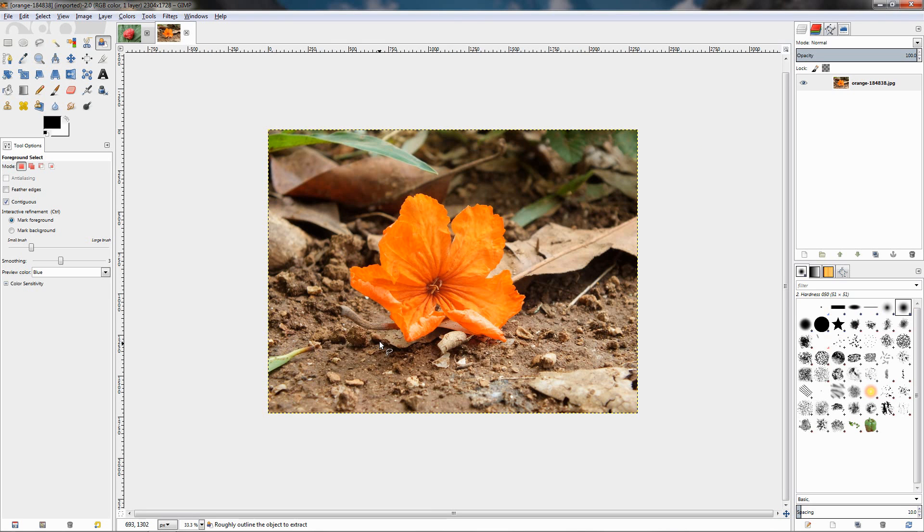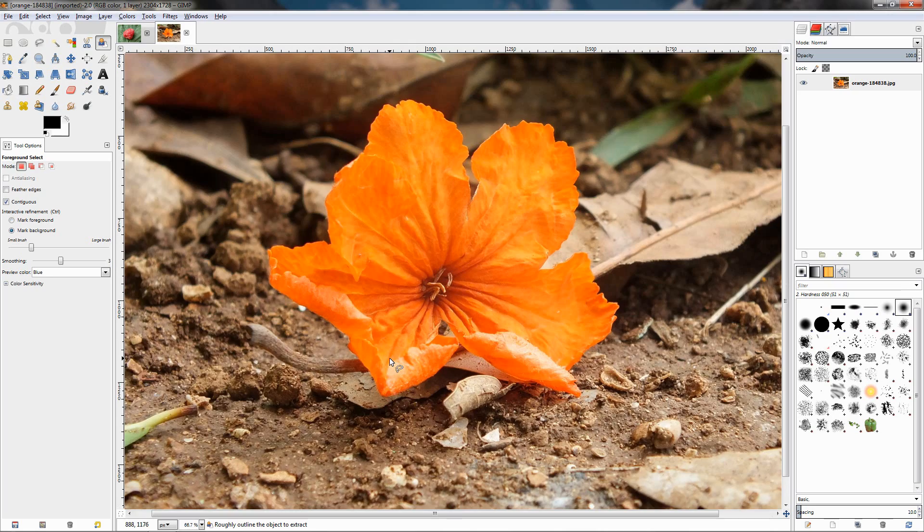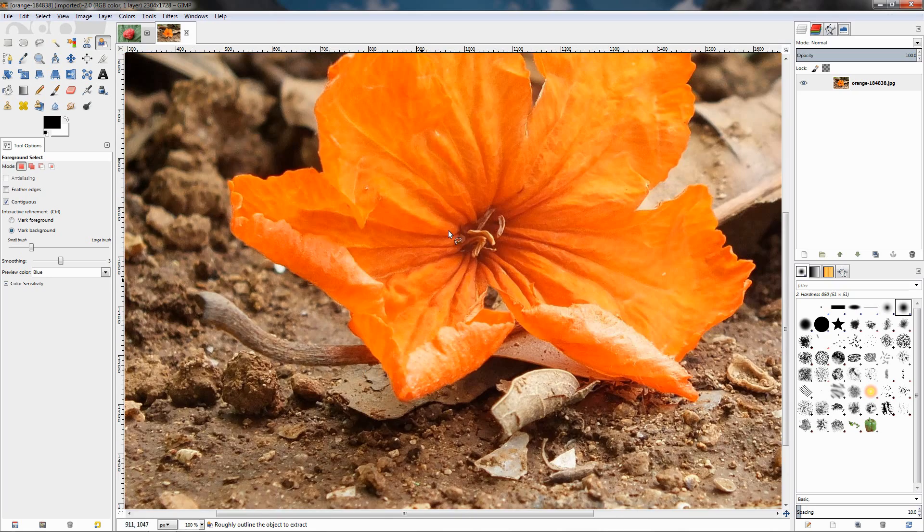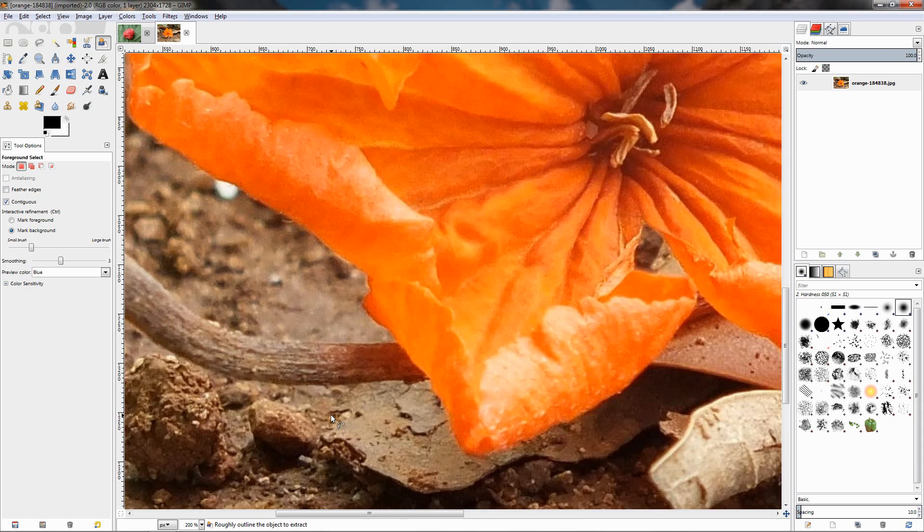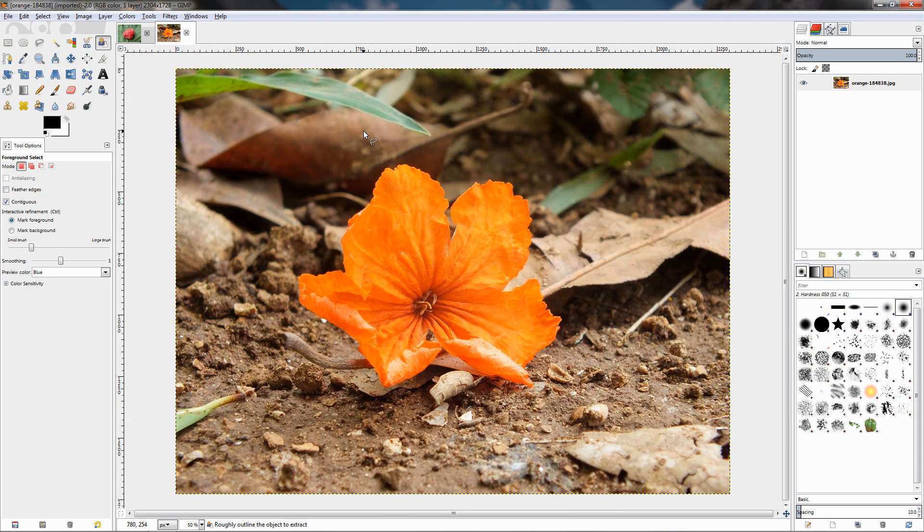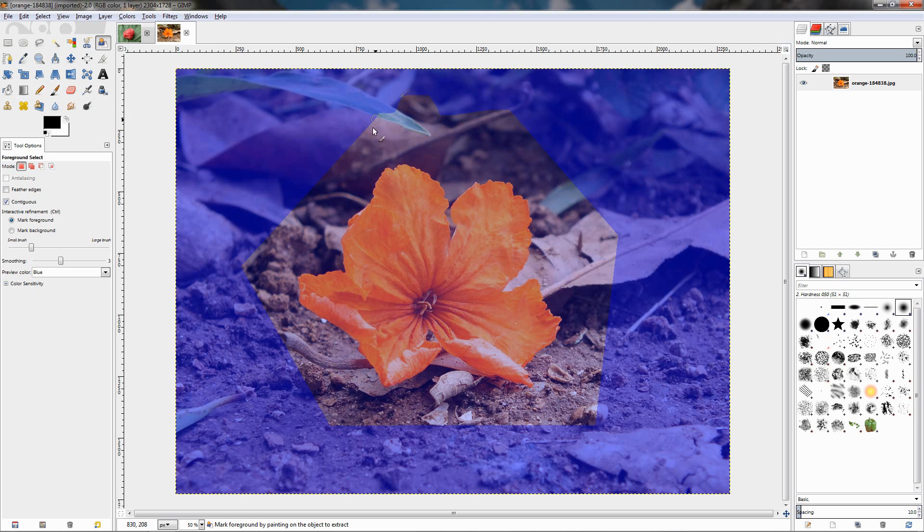If I zoom in, holding down the Ctrl key and turning the mouse wheel, you can see that some of the orange color of this flower here bleeds on the background. Let's do the selection again. We can also just click, release, and two clicks like that. We don't have to drag like this. Close the selection, then paint over the flower here.